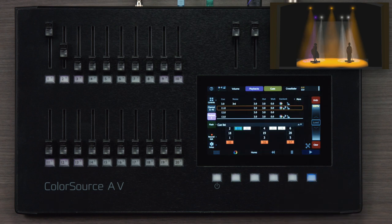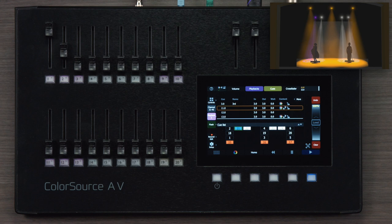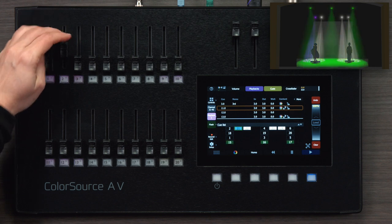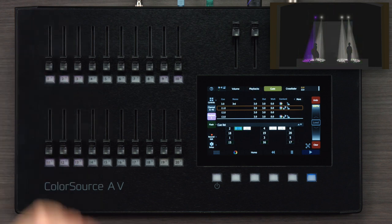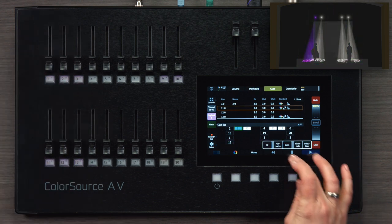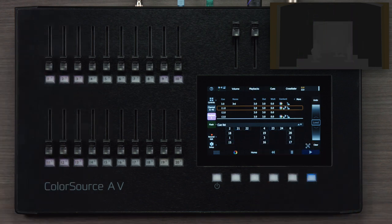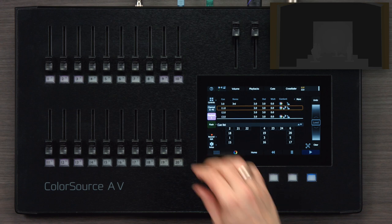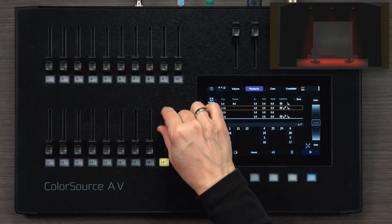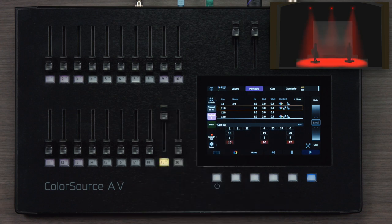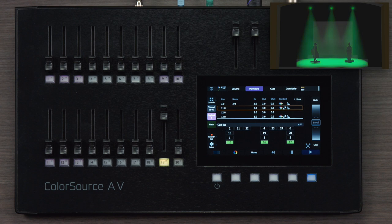And now cue 11 has been updated with our single blue light in it. The same is true if I want to work on a chase sequence. So I'm going to clear everything right now and bring up a chase sequence. You can see this is a simple three-color chase.